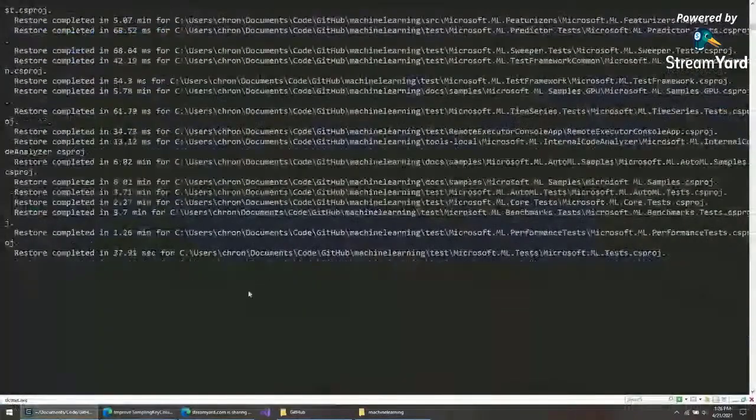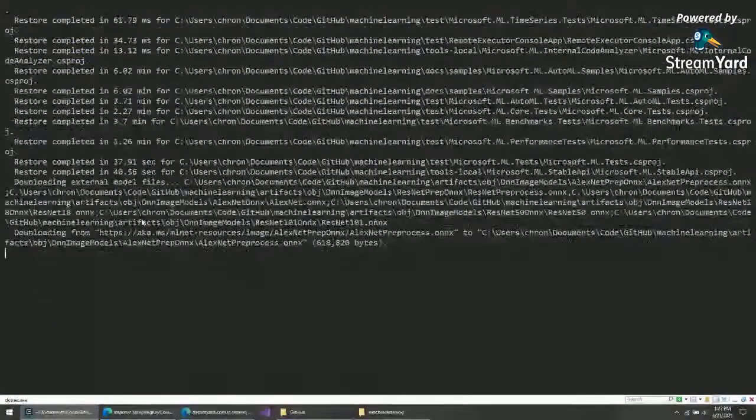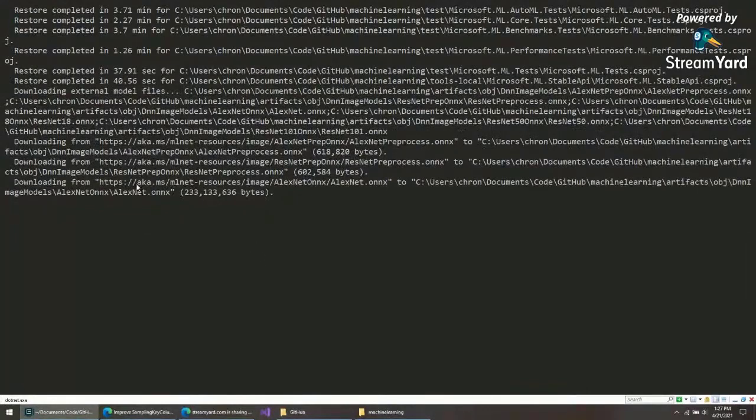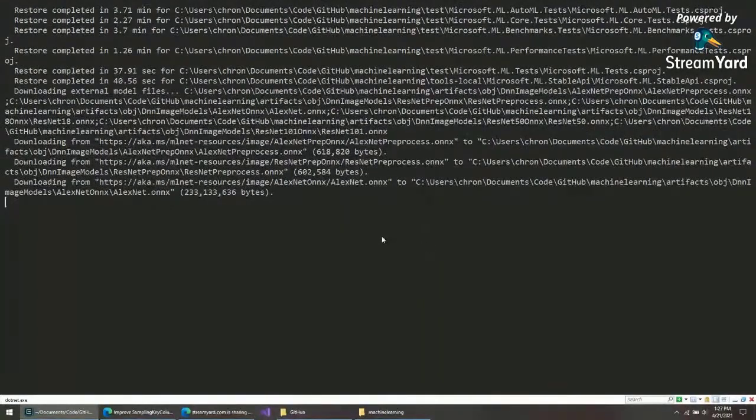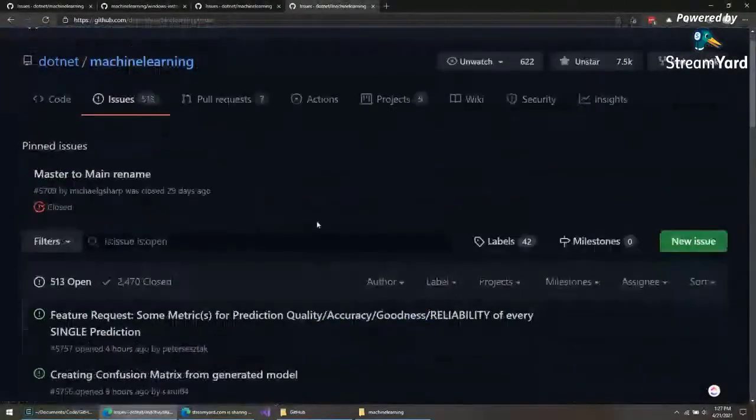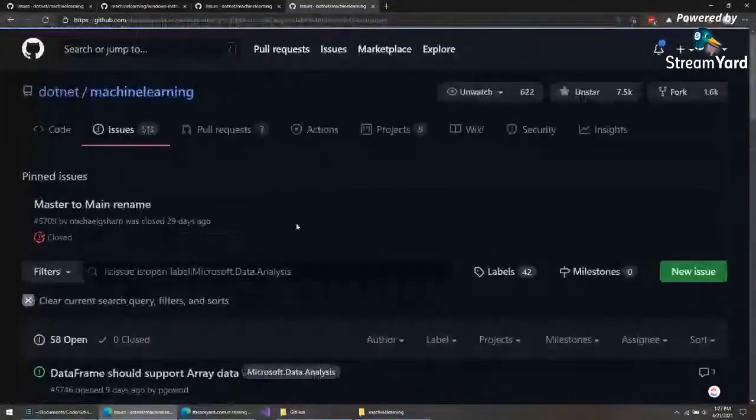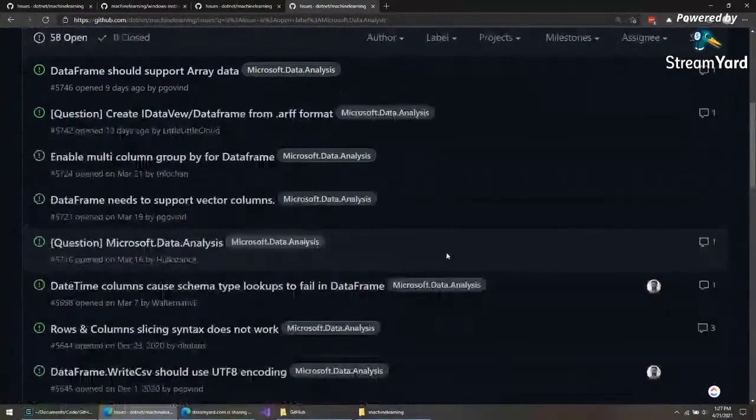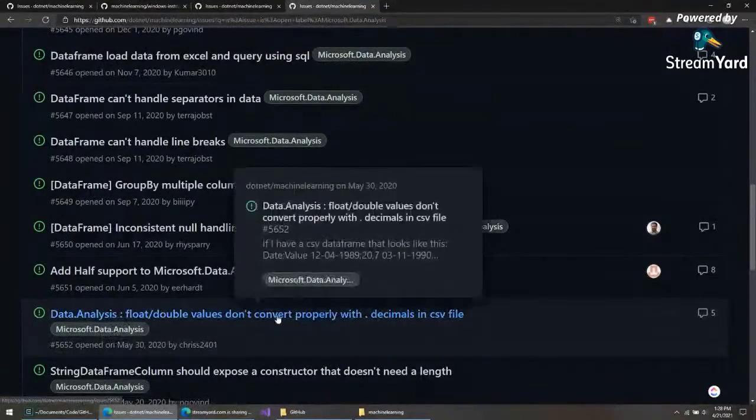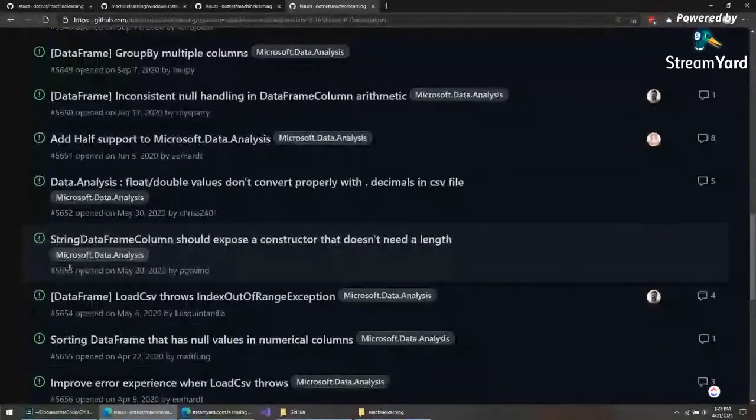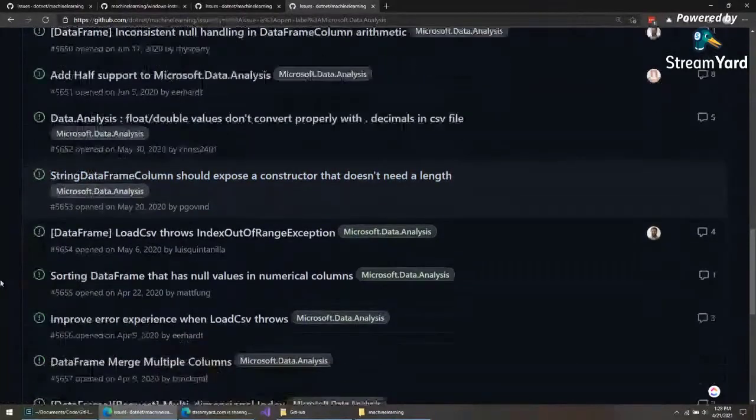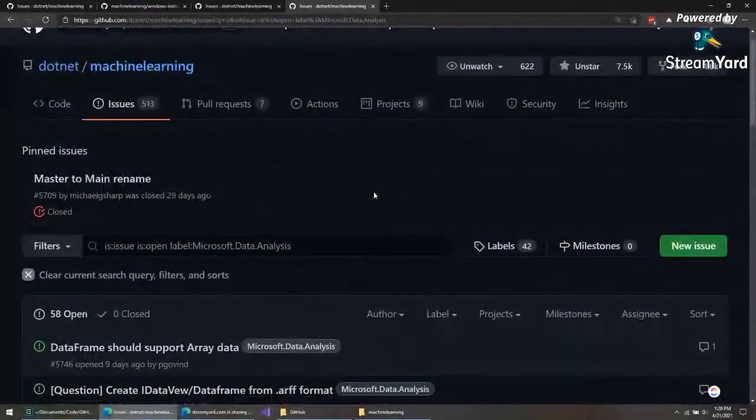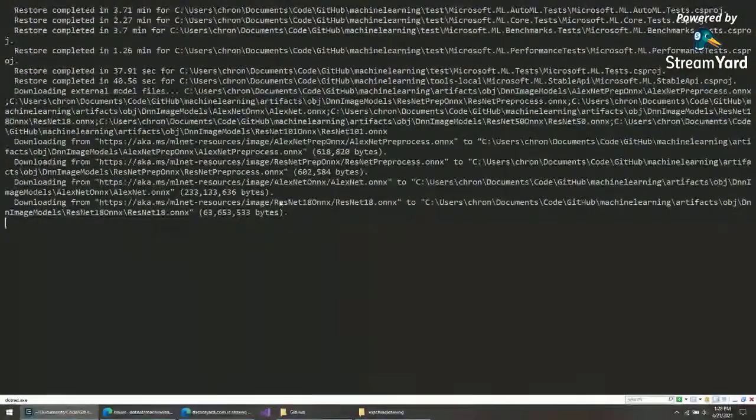Hopefully, this builds and restores at some point. Here we go, downloading extra model files. I think these are reasonably small files here. These, I think, are for tests. Of course, I say that, and this AlexNet is taking a while to download. It's like 233 megabytes. Another thing, also, if you're looking for issues, is that the Microsoft Data Data Analysis projects are now in the machine learning repository. So you can come through here and work on these as well. Downloading ResNet. Shouldn't be too much longer.